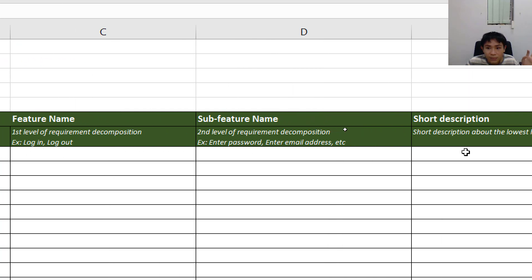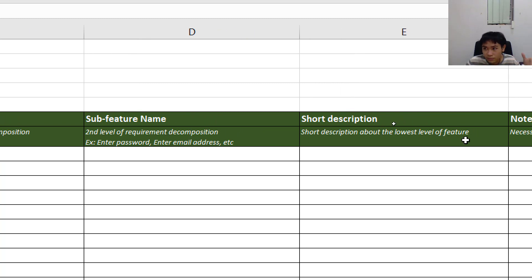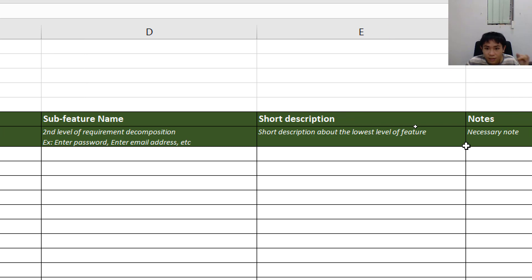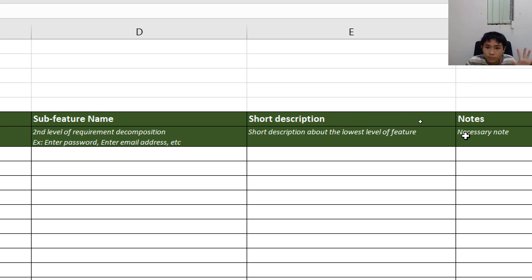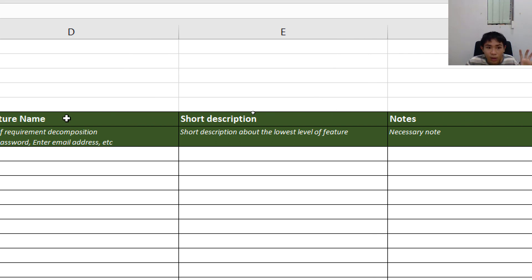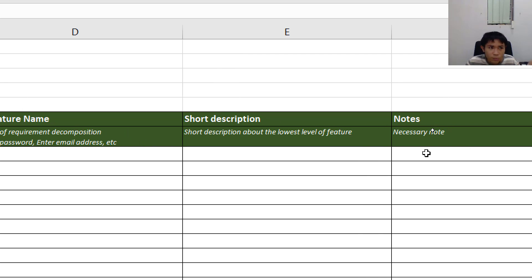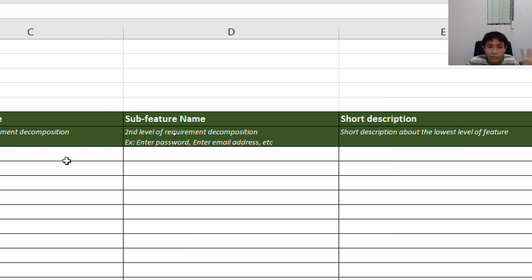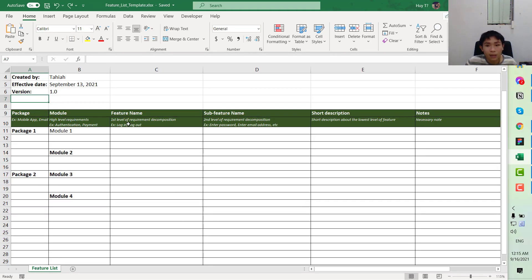Next, we have the short description, where you can write a user story. For example, for the payment feature you can write something like: 'As a user, I can make a payment to register for a premium tier for my account.' After that, we have the note column. Here you can put rules — for example, the password should be more than a certain number of characters and should contain a special character.